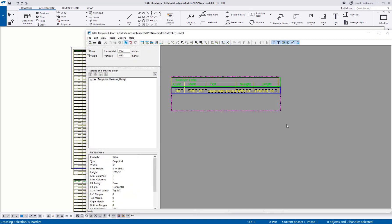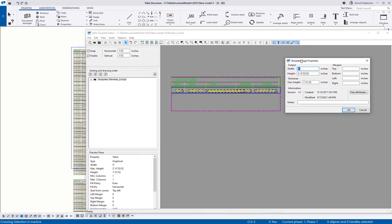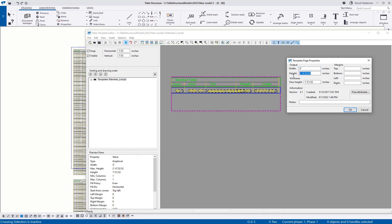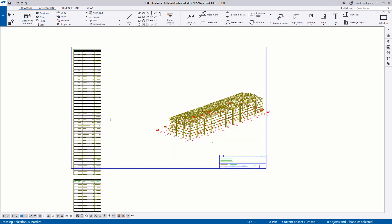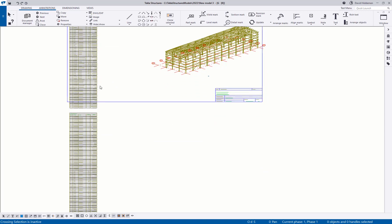If I go into the template and double click in the background, we can see there's an output width and an output height. The width is essentially how wide the template is. The output height is how far it should go down before it starts again. In this case it's running almost two foot one inches, and the drawing border is about 23 inches — that's why it's running down a little bit.